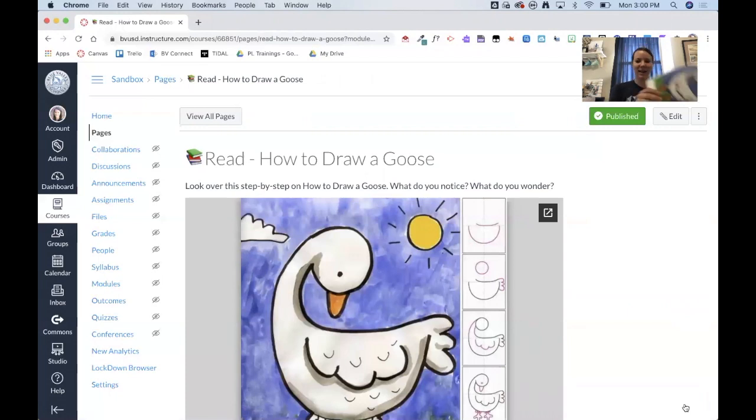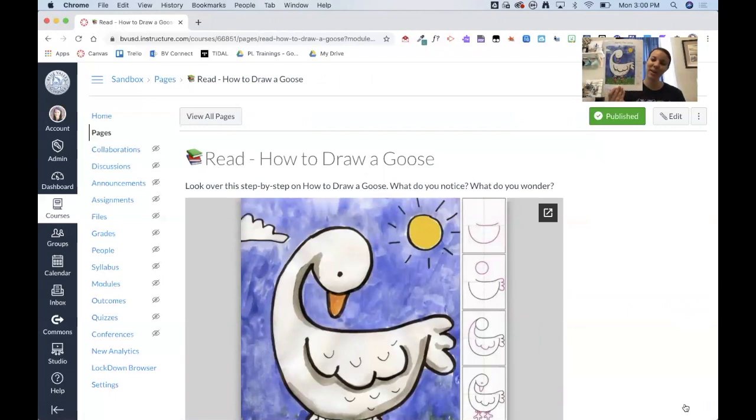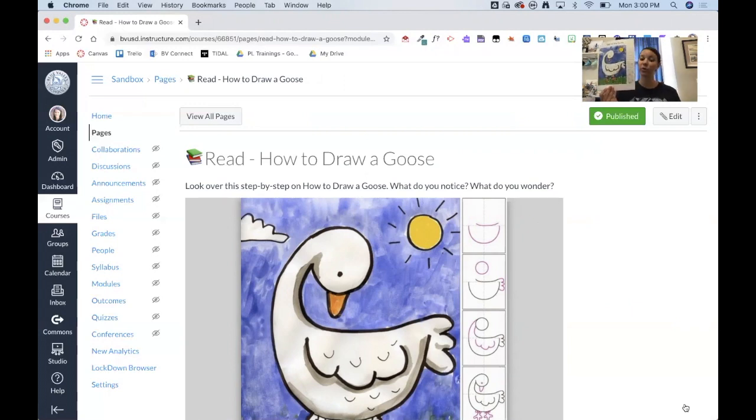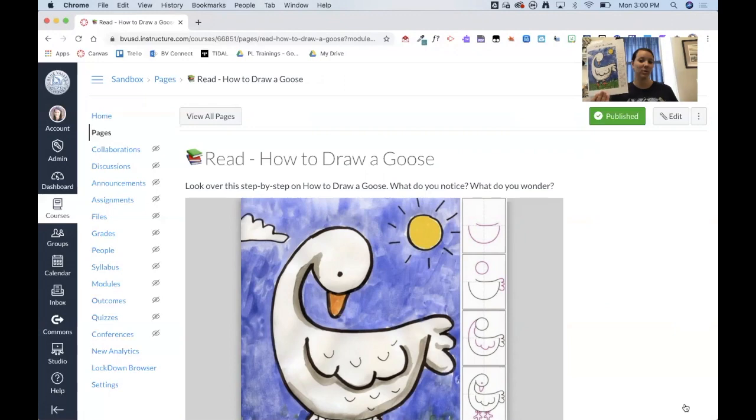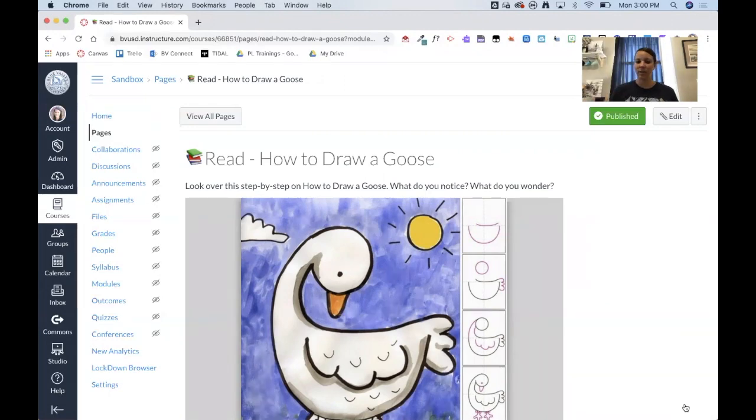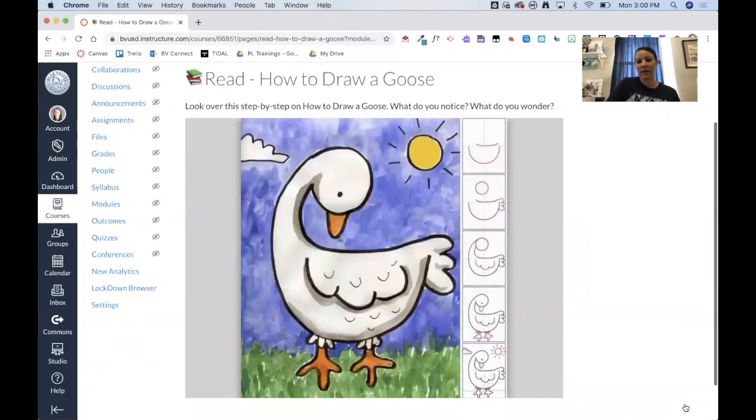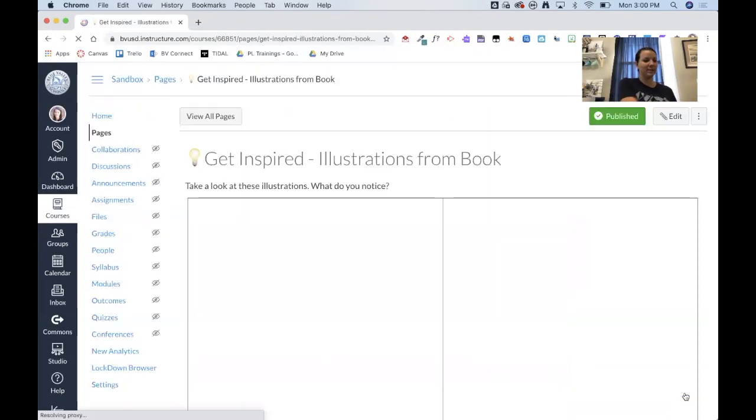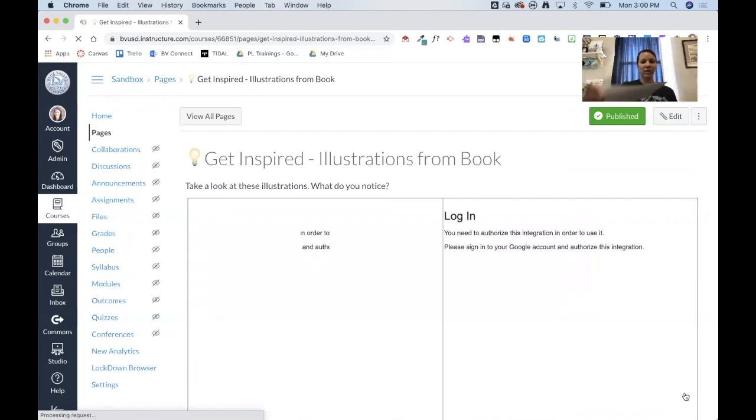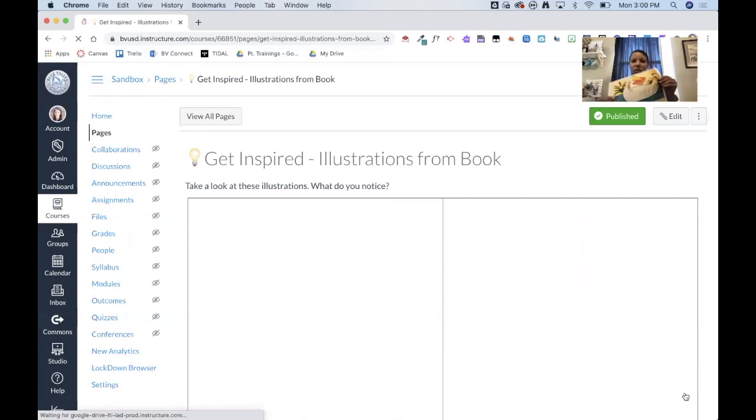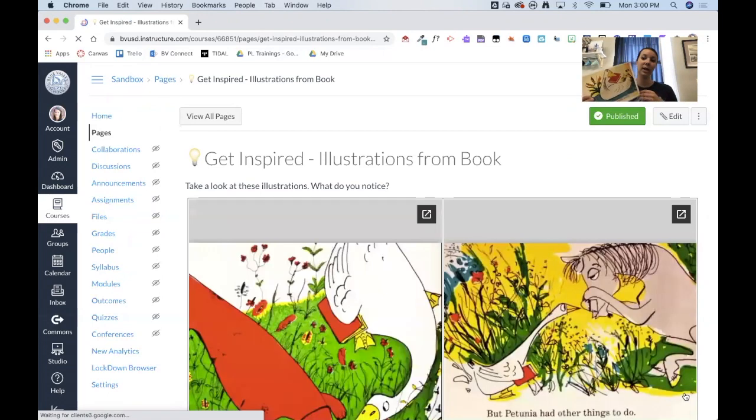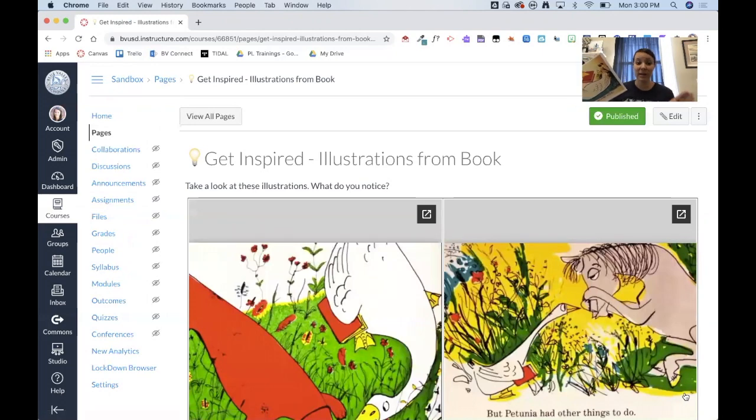And then here I actually embedded this image for them to be able to look at. So I'm asking them to look over the step by step. And then what do they notice and what do they wonder? And then when they click the next button, you'll see that has the handout for these illustrations for inspiration from the book. Now I could even turn this, I'm asking them what they noticed again on this one.